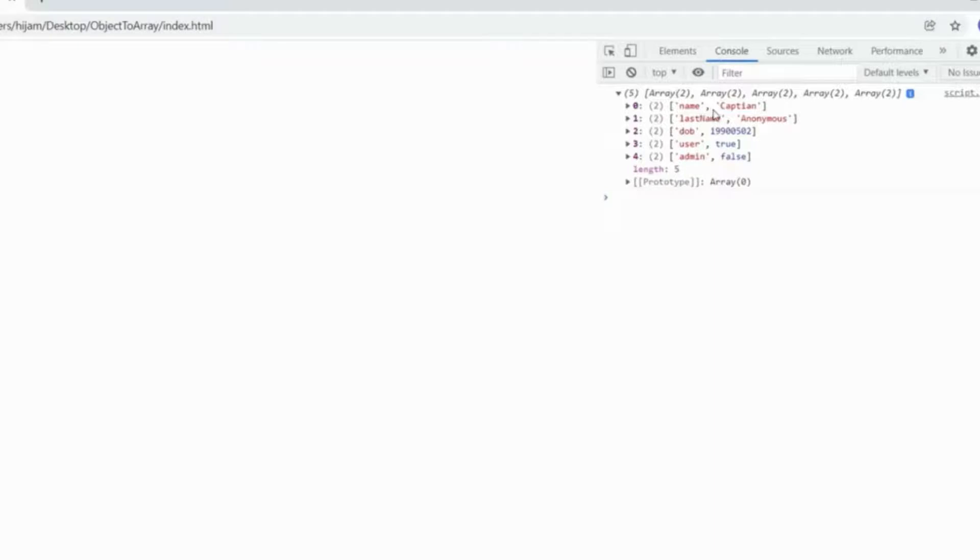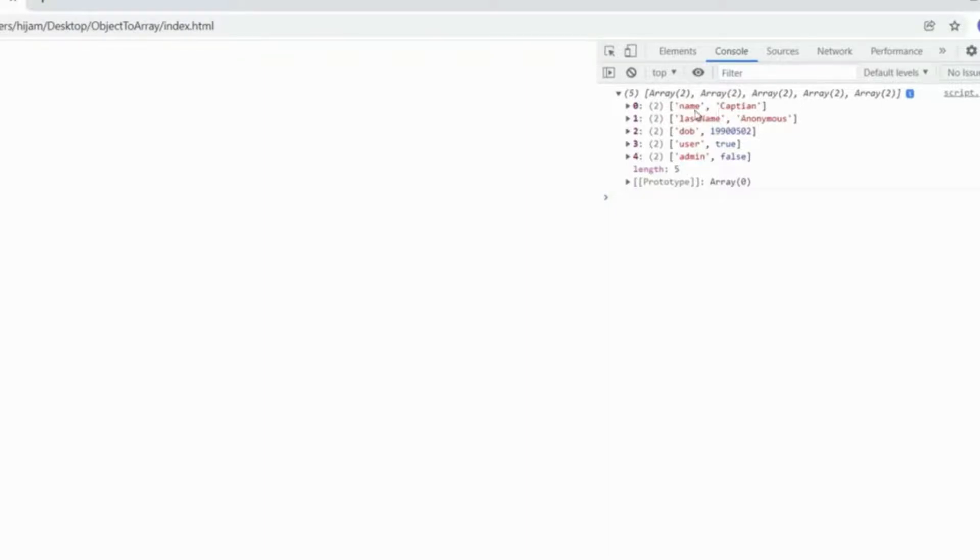So it's an array of length five, and then in each of the arrays which are nested, they are of length two, and they contain each key and each value. So that is to say each property.